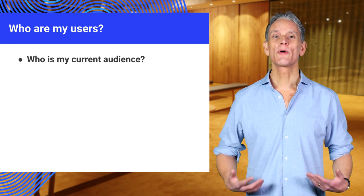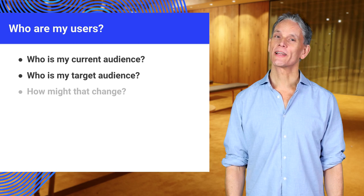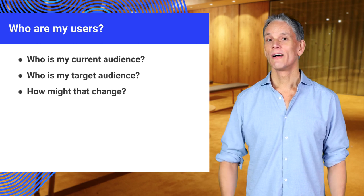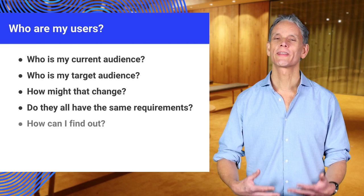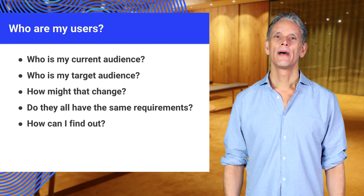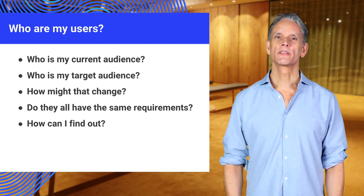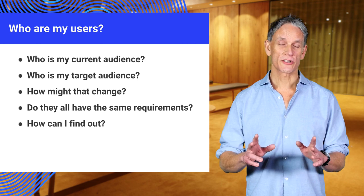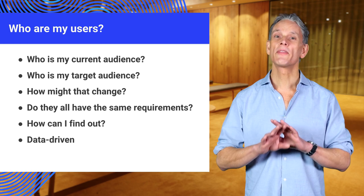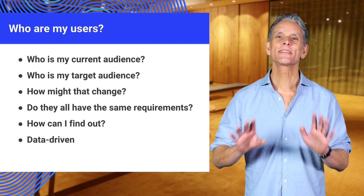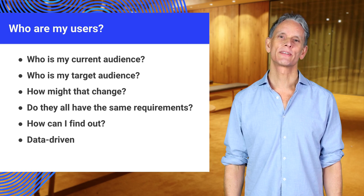Who is my target audience? How might that change? Do they have the same requirements and how can I work that out? You can think about different types of users and prioritize that based on data, and there is no single answer for this. You'll need to adapt.